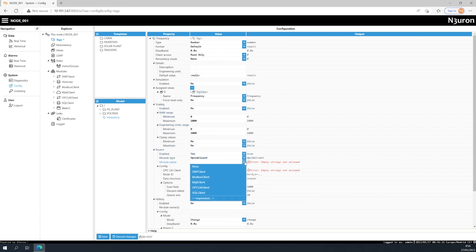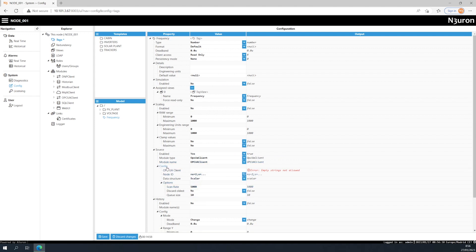It's important to bear in mind that the rest of the source configuration parameters will mainly depend on the module type. That's why it's so important to define the source of the tag data correctly. This ensures that tags get the correct value and quality from the right source.